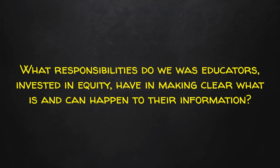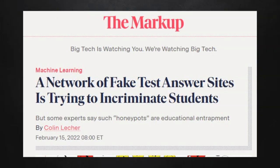We need to do more than just be mindful about the data structures we are navigating. We have to make sure that if we are asking or demanding students use these tools, they fully understand what is at stake — because it doesn't look like it is stopping anytime soon, and may in fact be getting worse. What responsibilities do we as educators, invested in equity, have in making clear what is and can happen to their information on these platforms? We have some proctoring sites, in the name of security, creating other websites that are intentionally structured to offer false answers and catch students — entering into a weird space of entrapment by the services we are likely paying for. This is not normal, and yet this is what we're seeing happening.